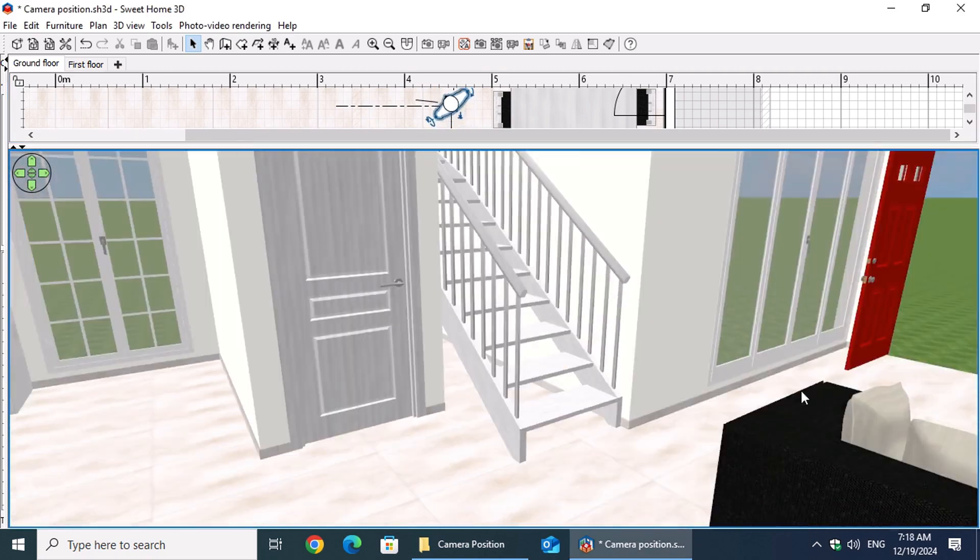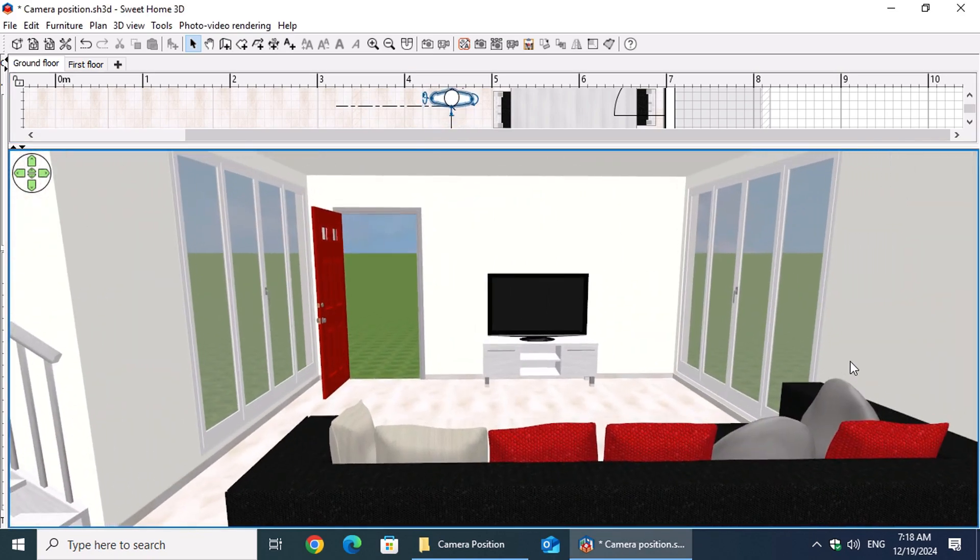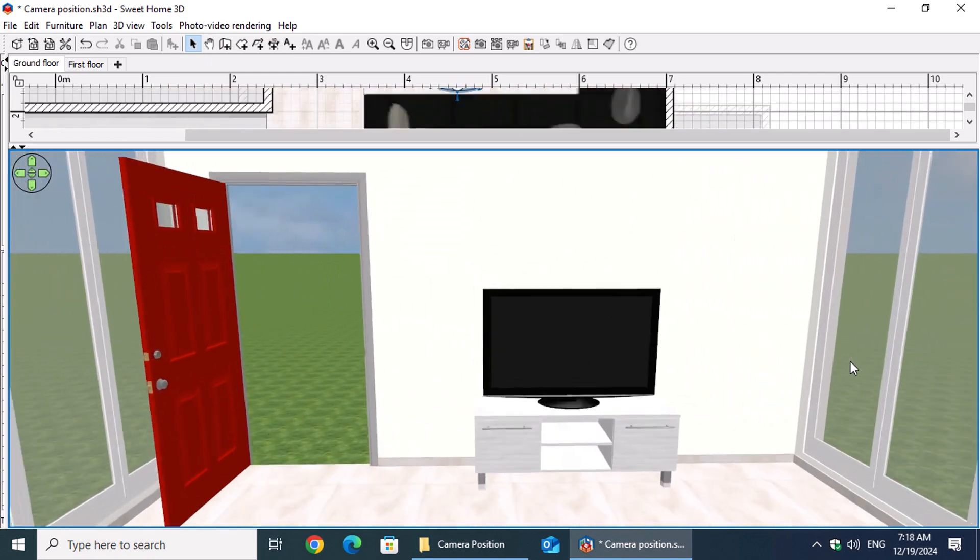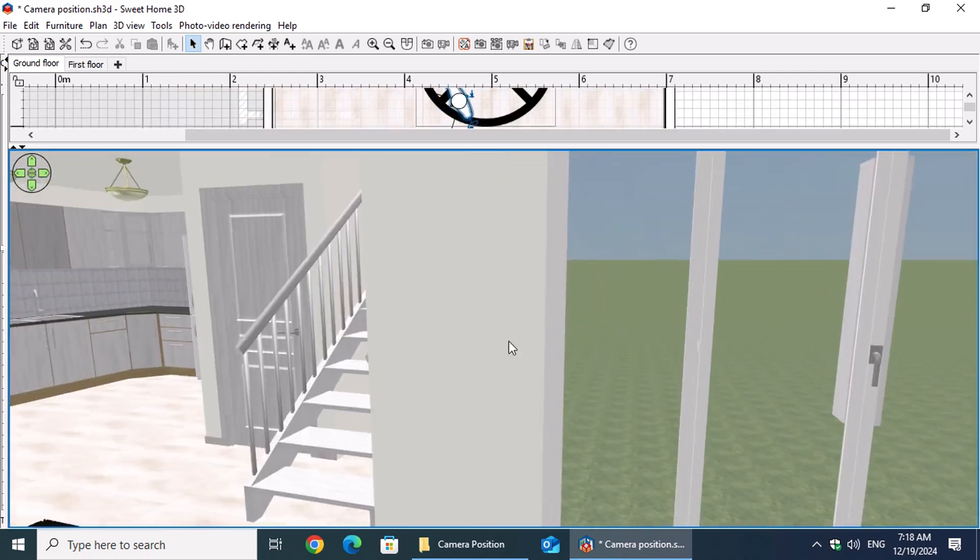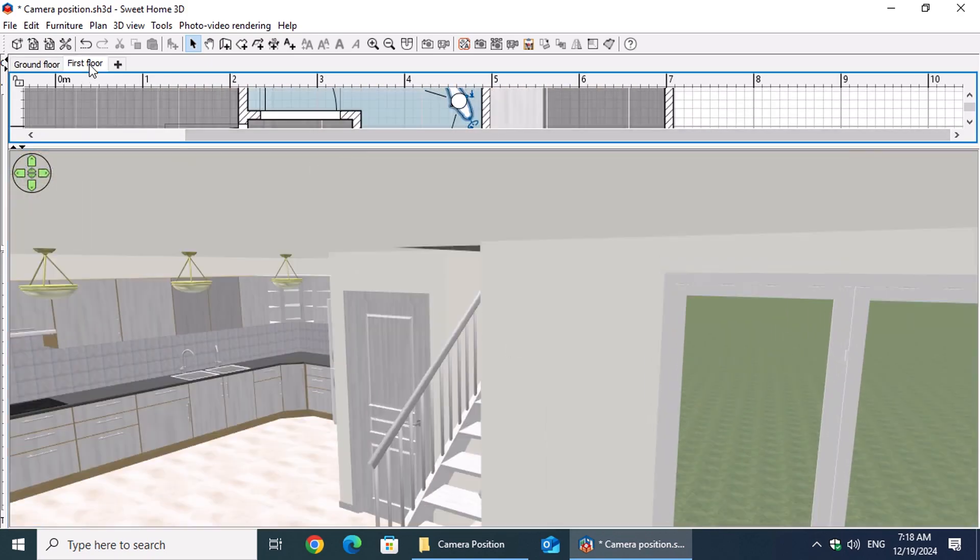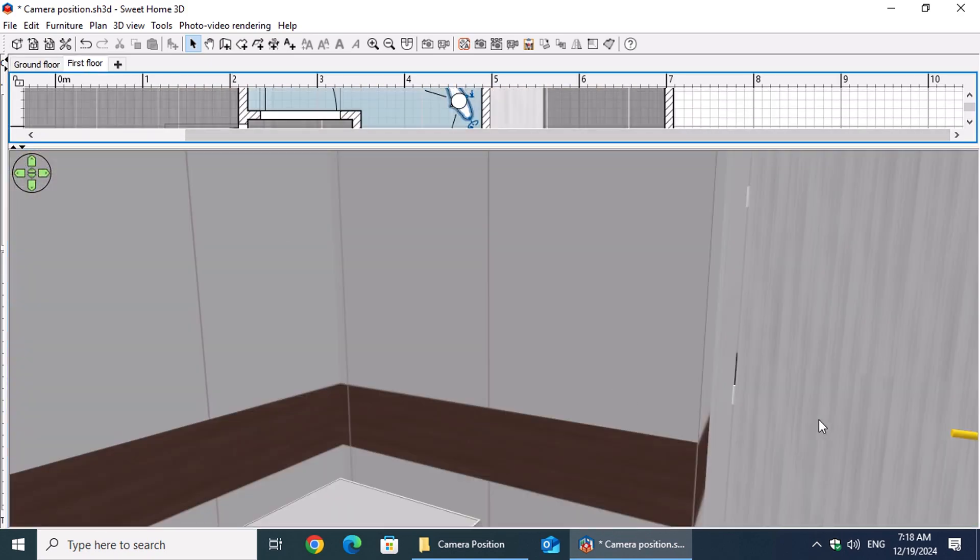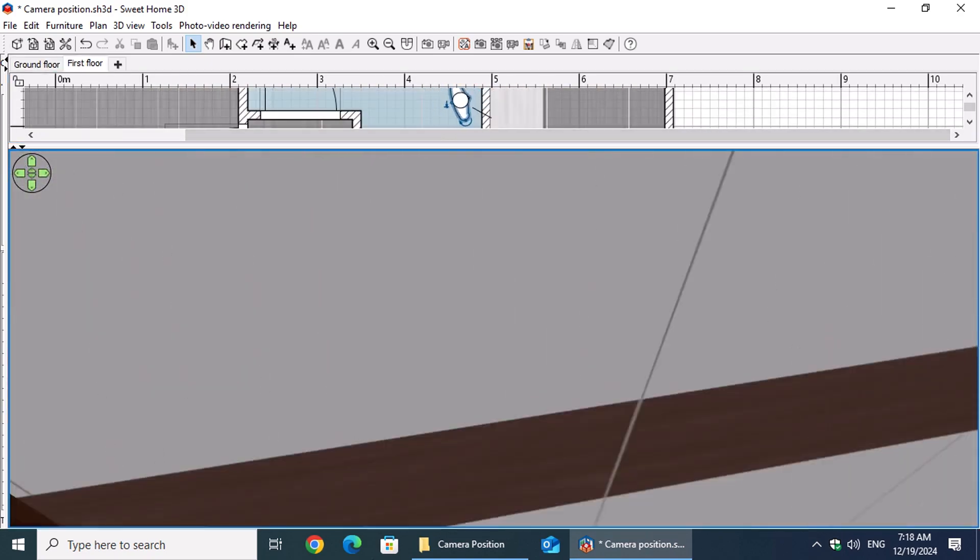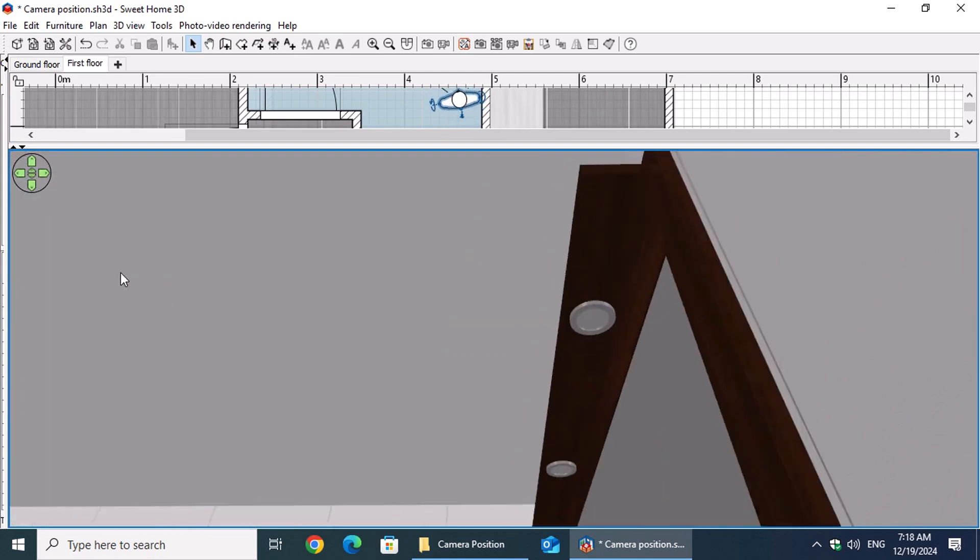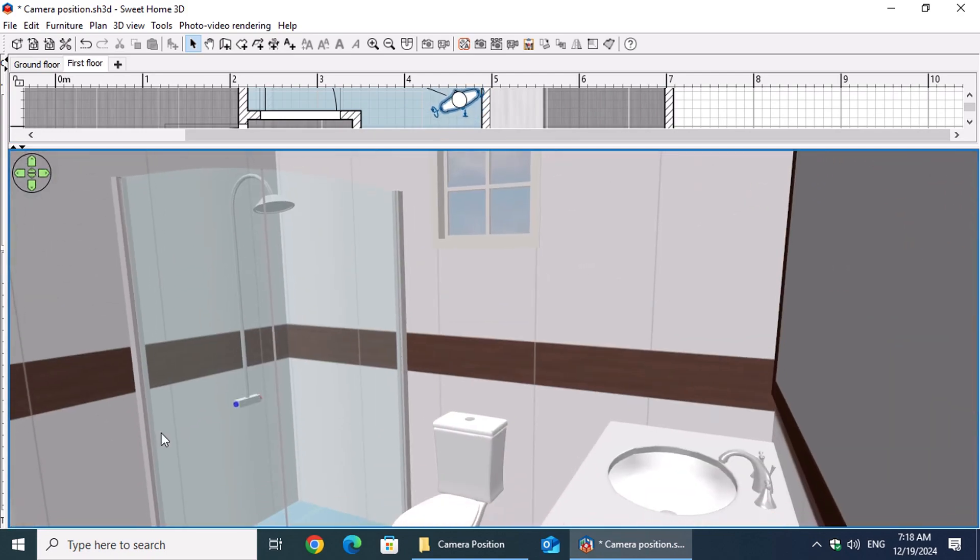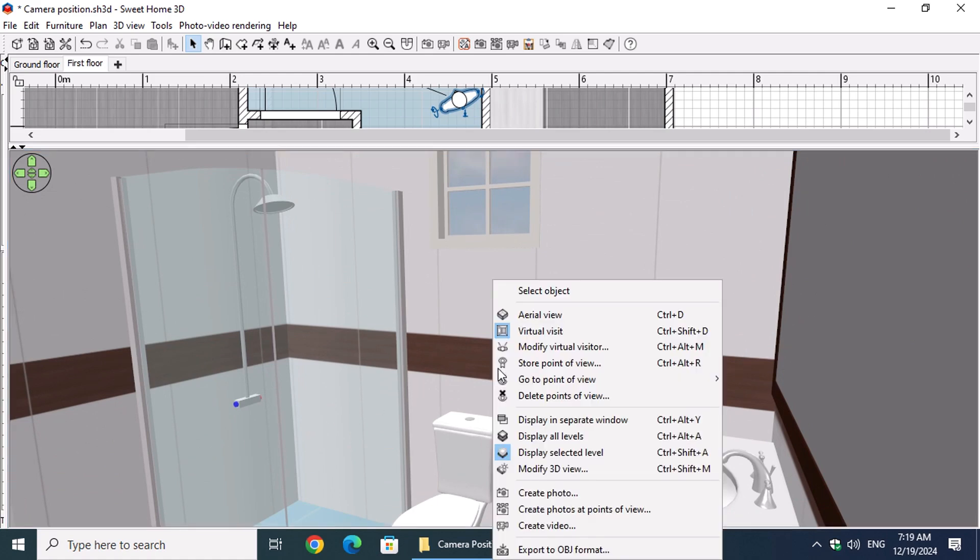Navigating through the 3D space is crucial, allowing us to change the point of view with ease. When we need to render the kitchen, we right-click within the 3D view, select Go to Point of View, and then choose Kitchen.